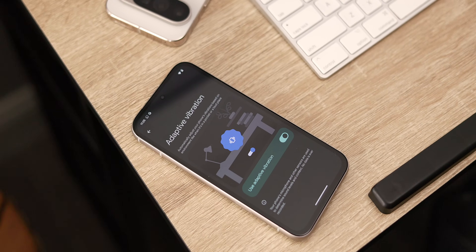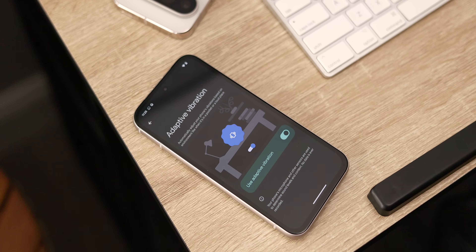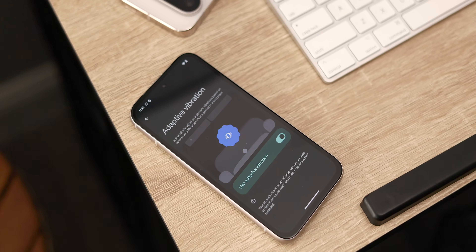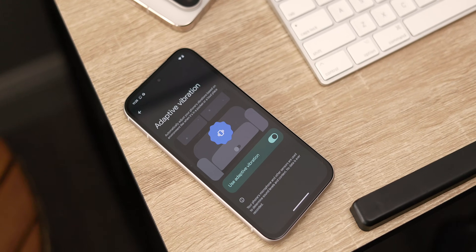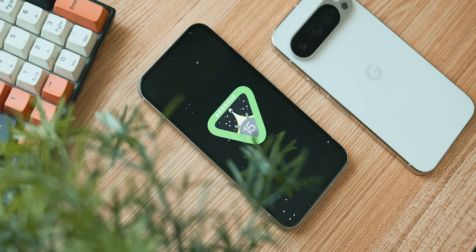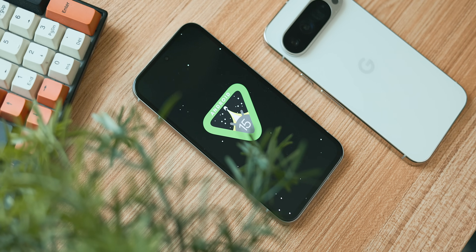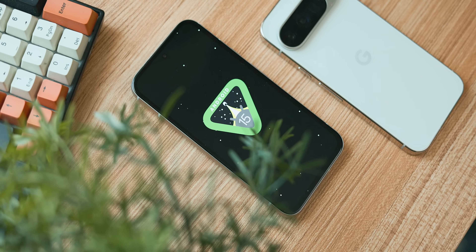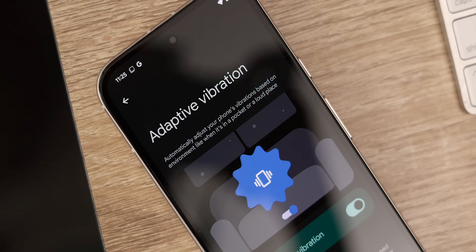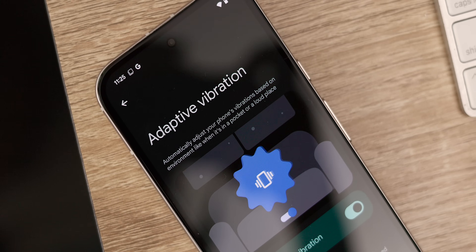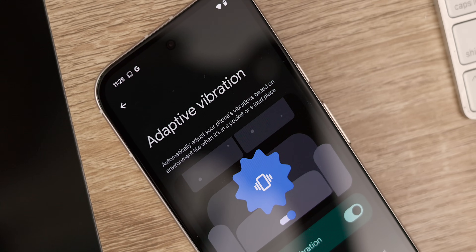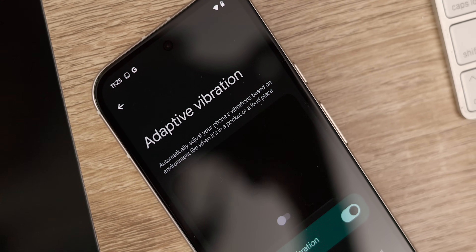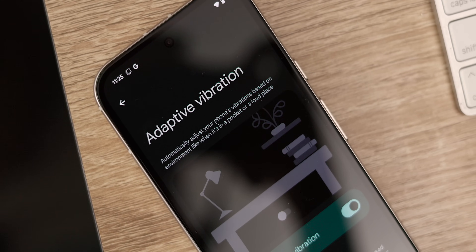First is the addition of adaptive vibration. Technically this isn't new to Android as it was introduced with Android 15 stable, but it wasn't included in previous QPR betas so this is basically just playing a bit of catch up.